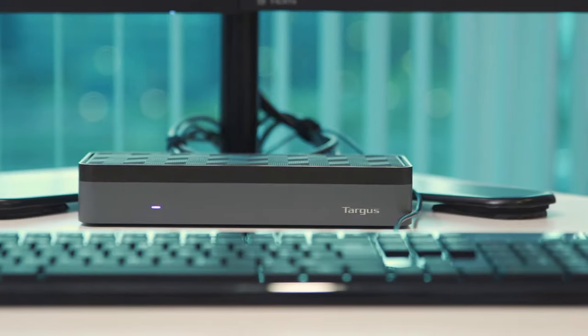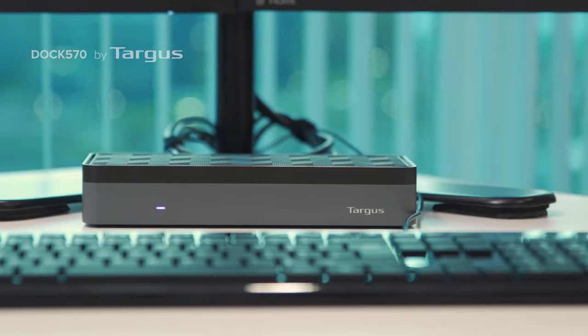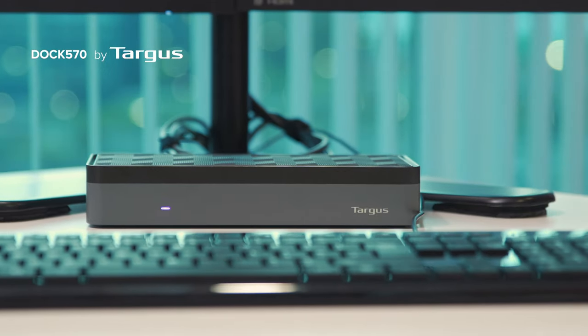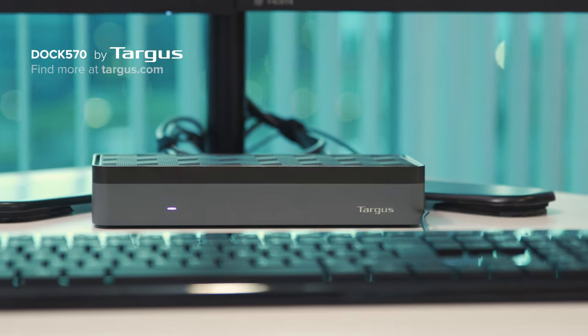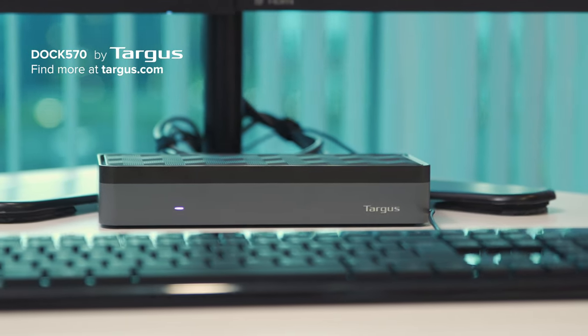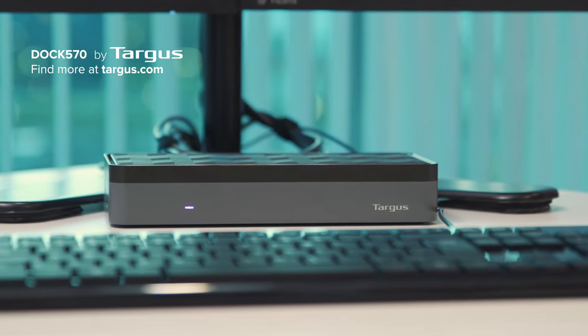Maximize your performance with Targus Dock 570. Find more at Targus.com.